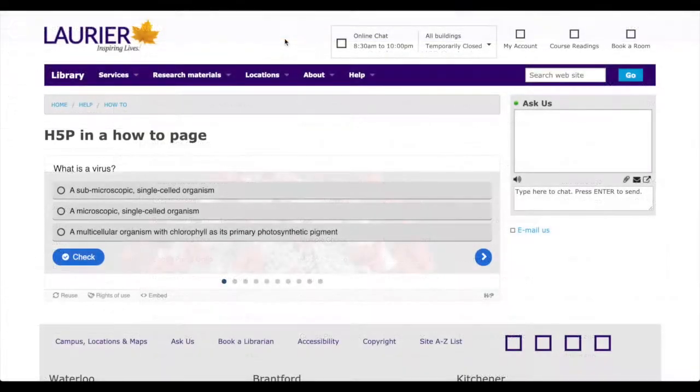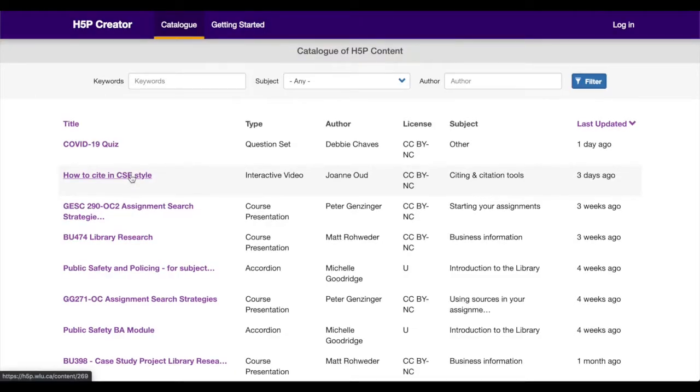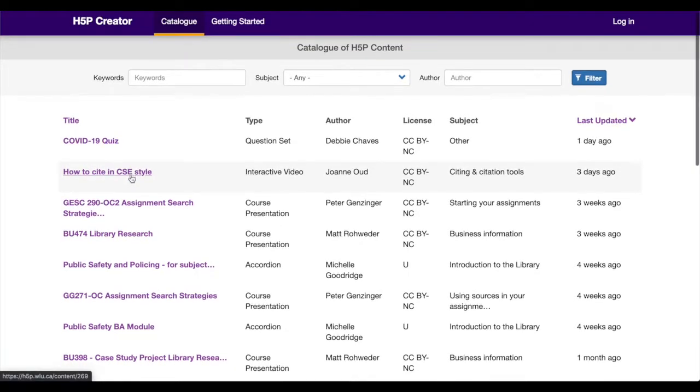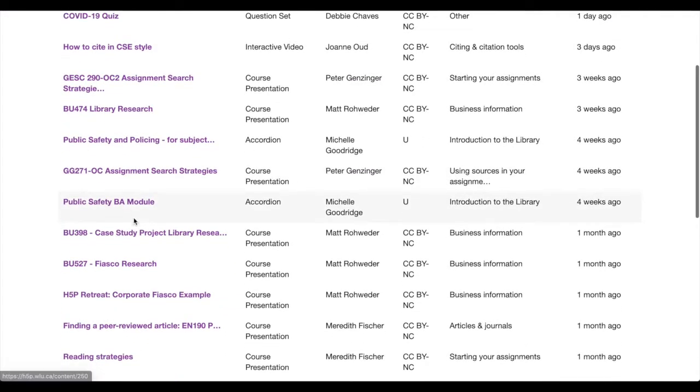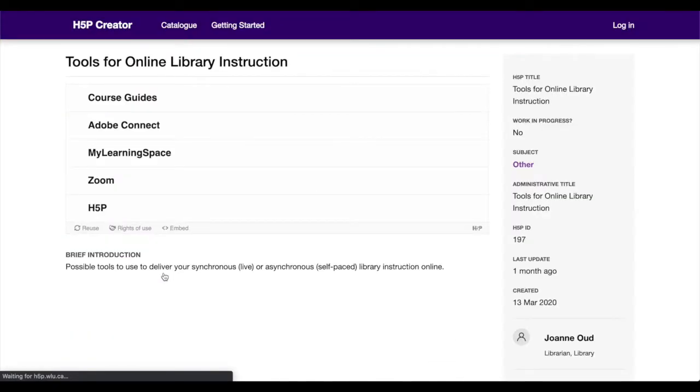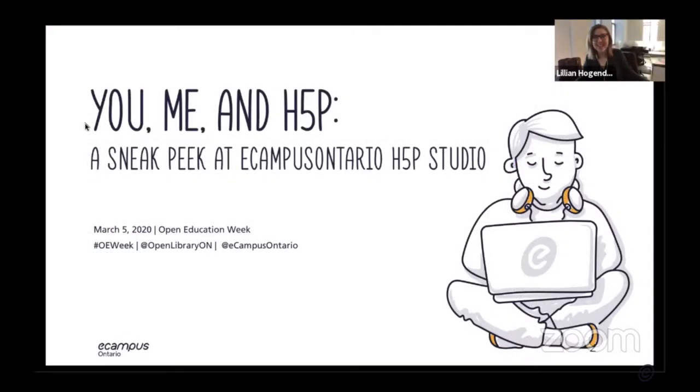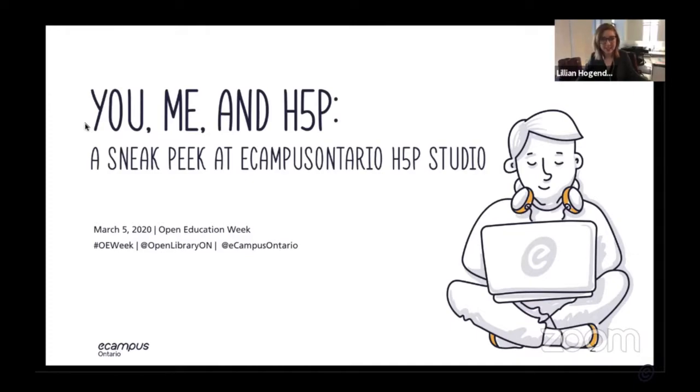The studio was designed in collaboration with the Wilfrid Laurier Library, who had created a similar platform to support the delivery of information literacy modules. Through this collaboration, a beta version was released to the 45 public postsecondary institutions on March 5, 2020.